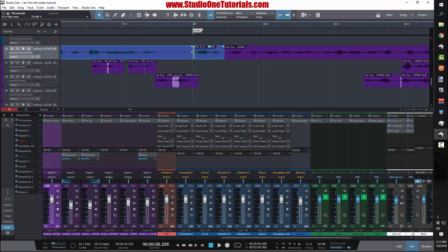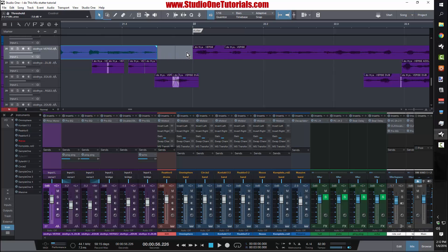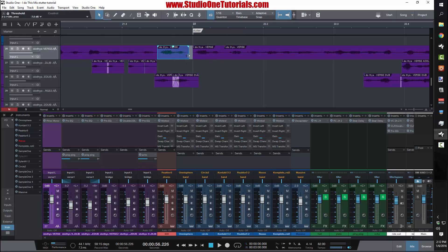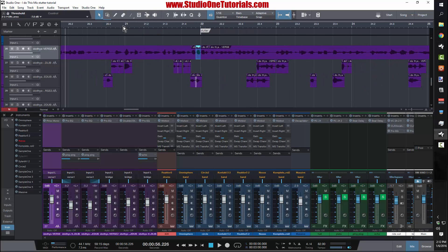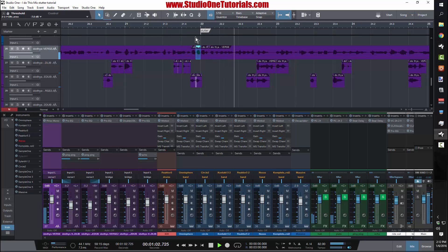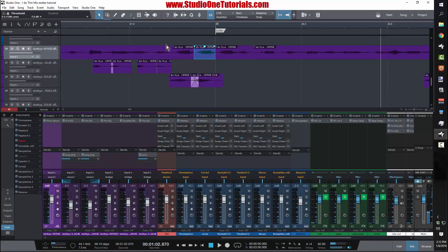I'm just going to treat these audio regions like notes on the piano roll. I'll bring this back to right here and set our quantize up for 16th notes. I see I have two 16th notes right here that I could drop a stutter on. Hold down Alt, drag it, and then just listen to what you got — stutter effect.